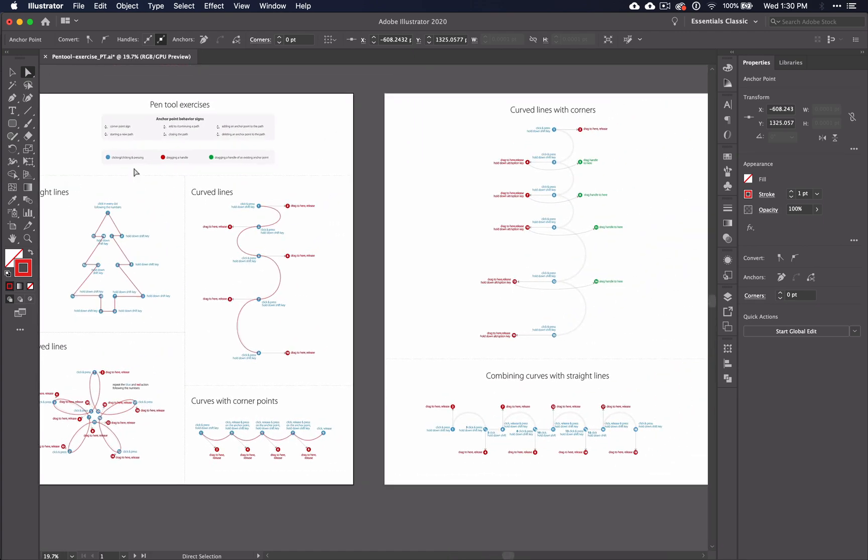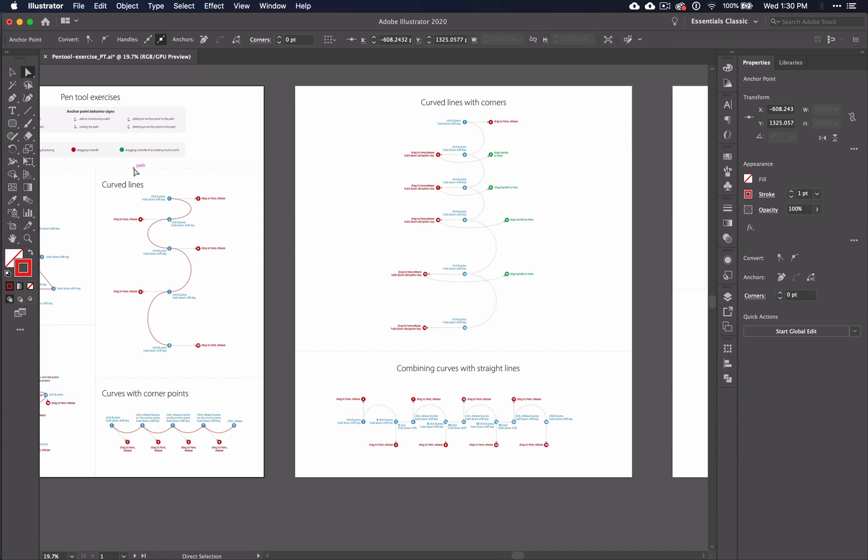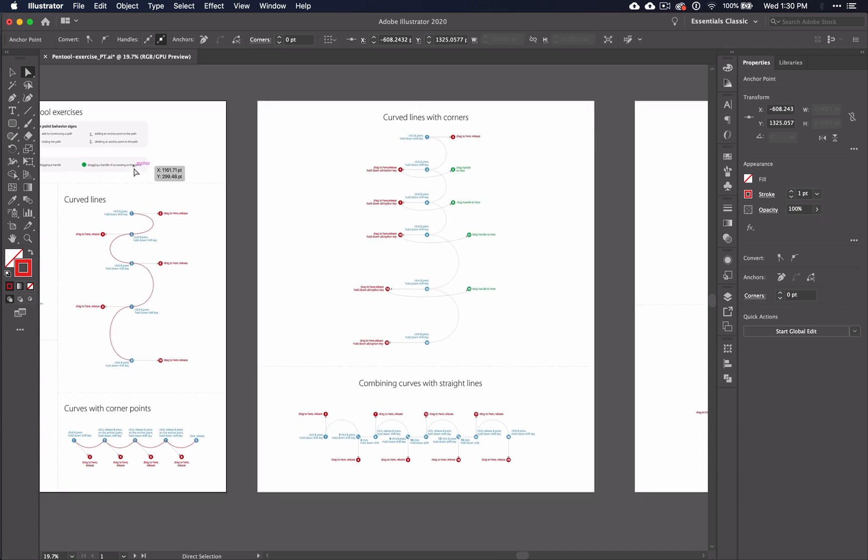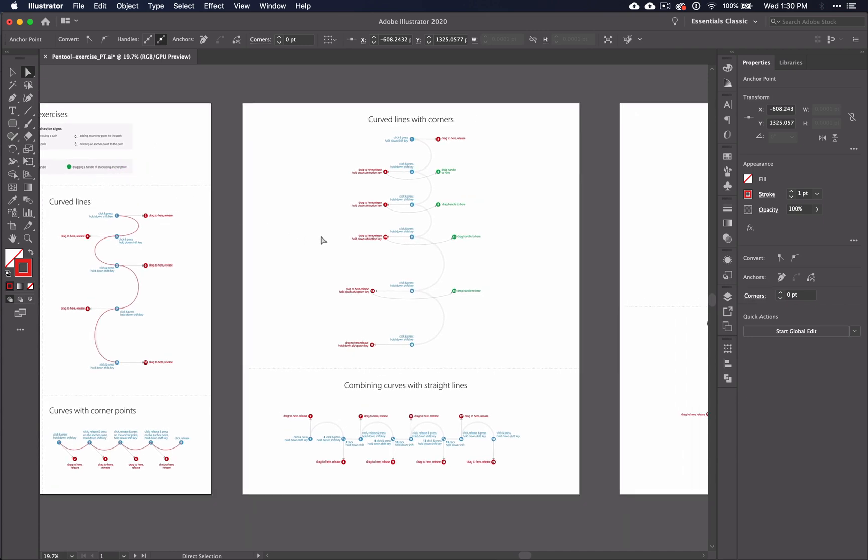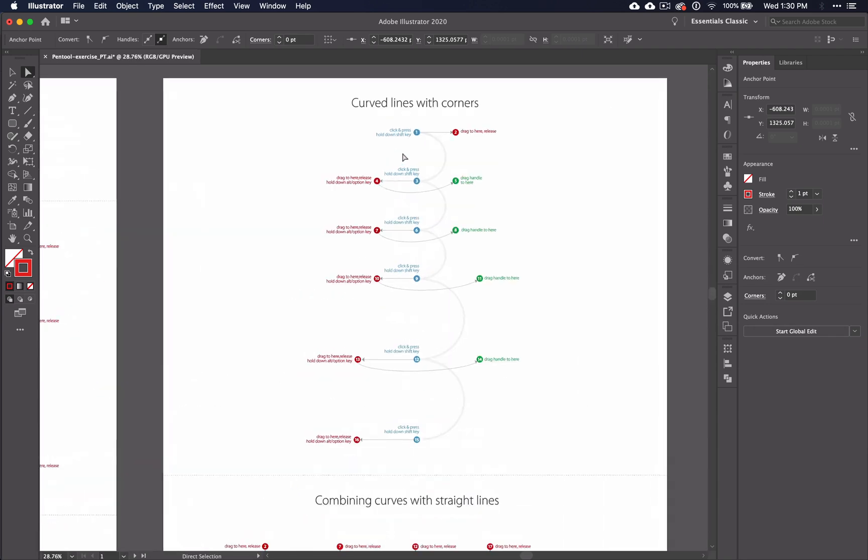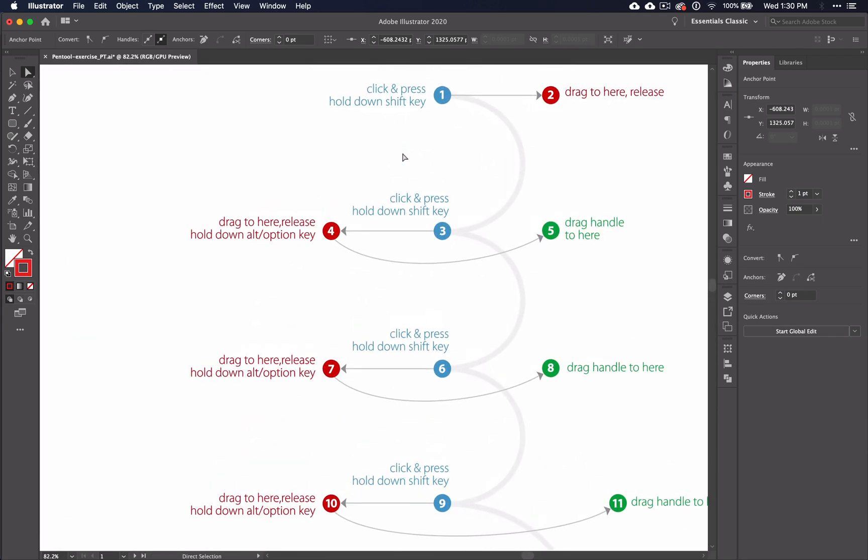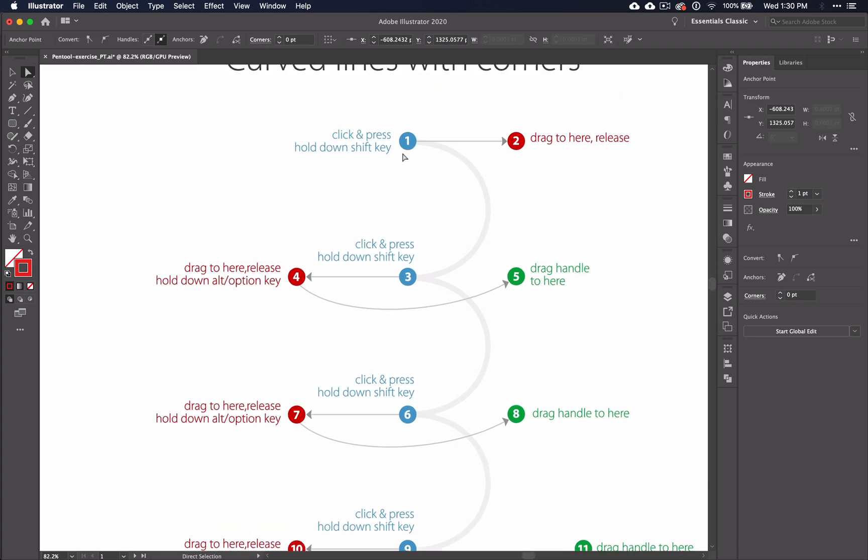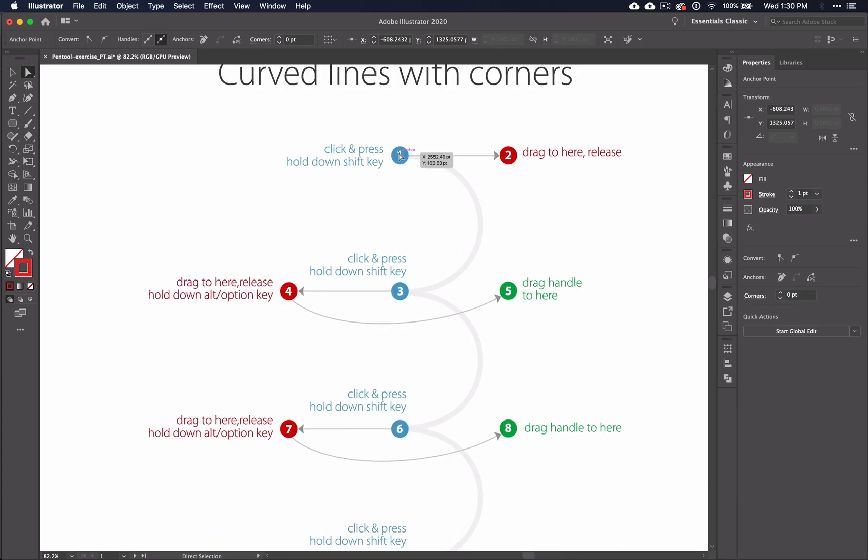We're going to move on to the second page in our worksheet. While working through the curved lines with corners section, you're going to start seeing these green dots in the instructions. This means that you're going to click and drag the handle of an existing anchor point. Every time that you do this, you're going to need to hold down ALT or COMMAND. Otherwise, you'll just be creating new anchors.